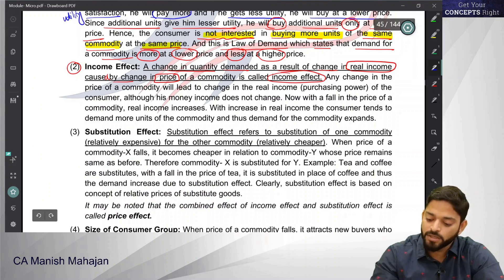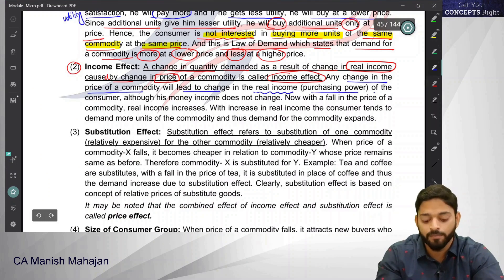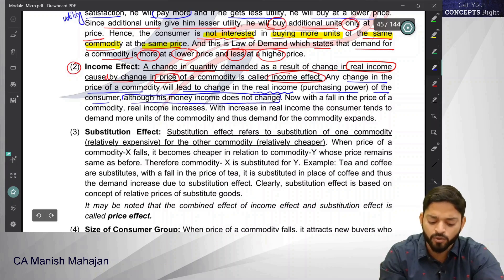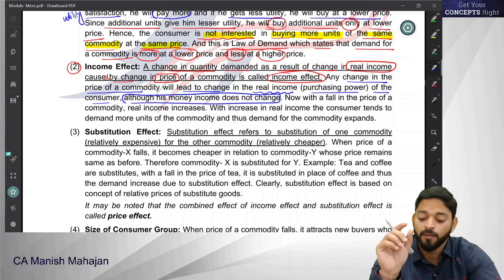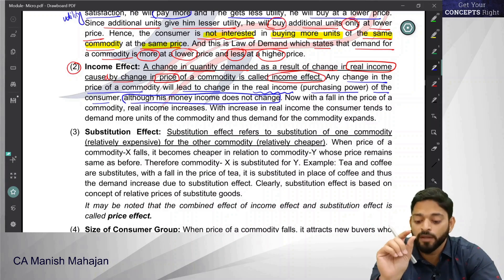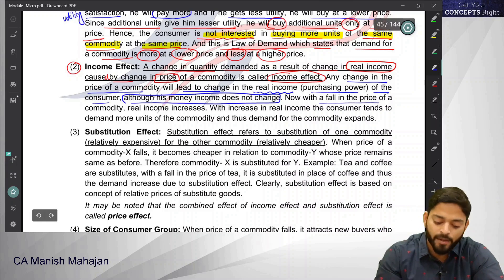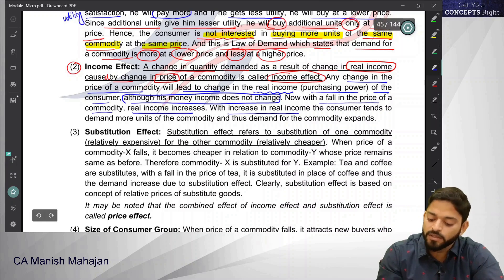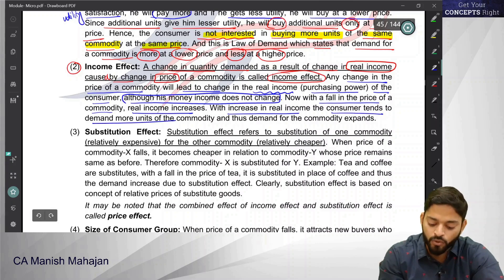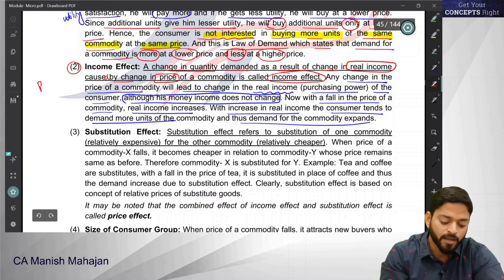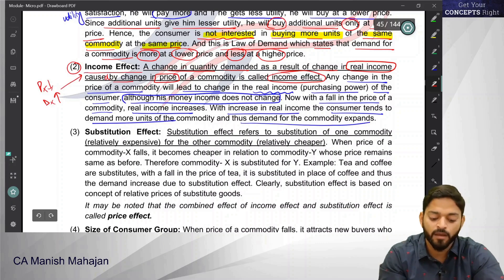Any change in the price of a commodity will lead to a change in the real income or purchasing power or buying capacity of the consumer, although his money income does not change — he had 100 rupees before and still has 100 rupees. What changed is the capacity to buy that product with those 100 rupees. With a fall in the price of a commodity, real income increases; with increase in income, the consumer tends to demand more units. Therefore, demand for the commodity expands, and we see that with a fall in price, demand increases due to income effect.